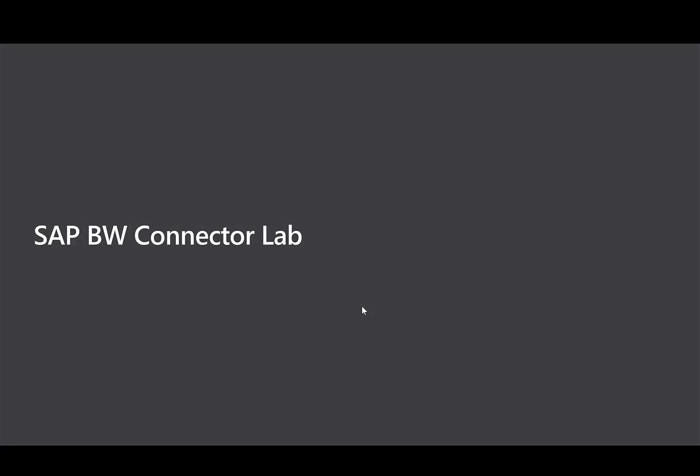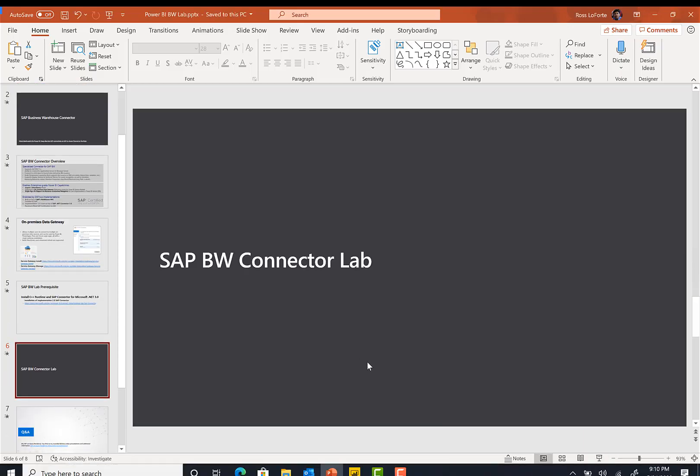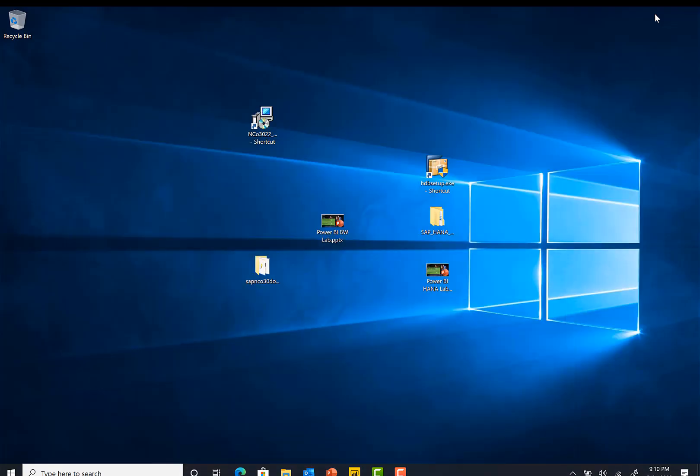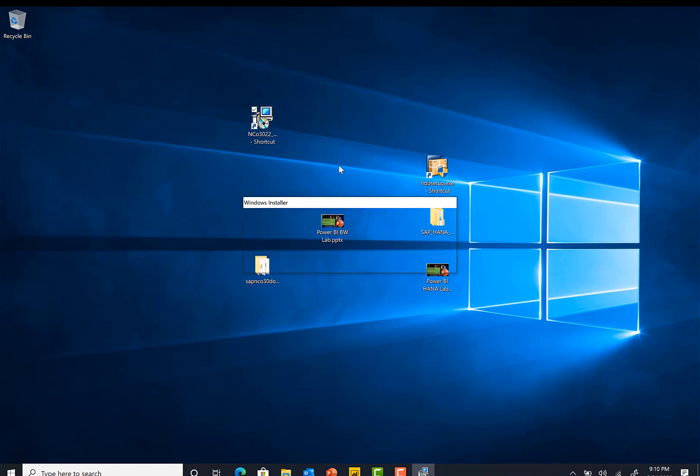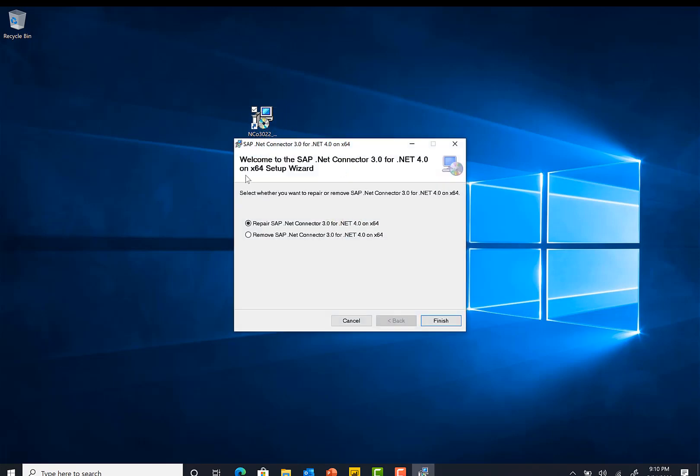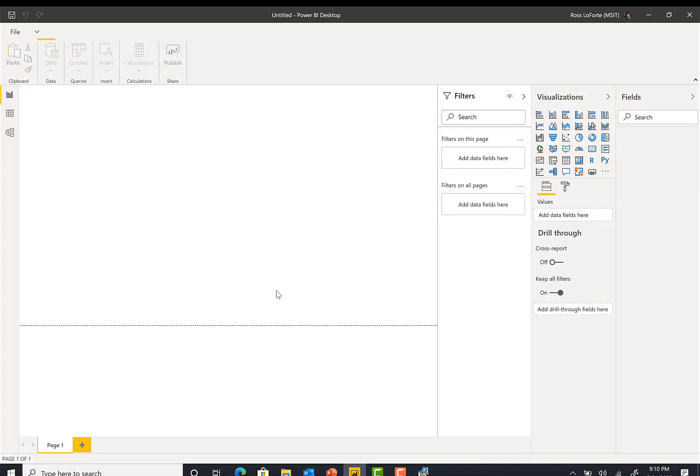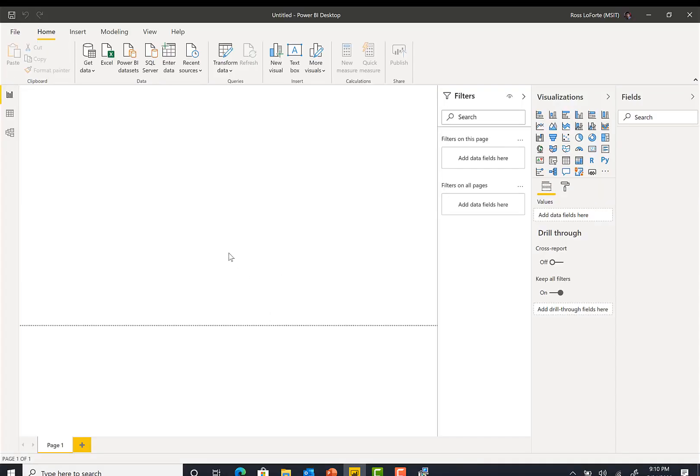So let's go to the lab. The first thing you would do is, this is the SAP BW connector. If I double click on that, it will ask me to welcome to SAP .NET connector 3.0. Because I already installed it, it says, do I want to repair it or remove it? But in your case, you will be installing it. Once you install that, then you go to Power BI.